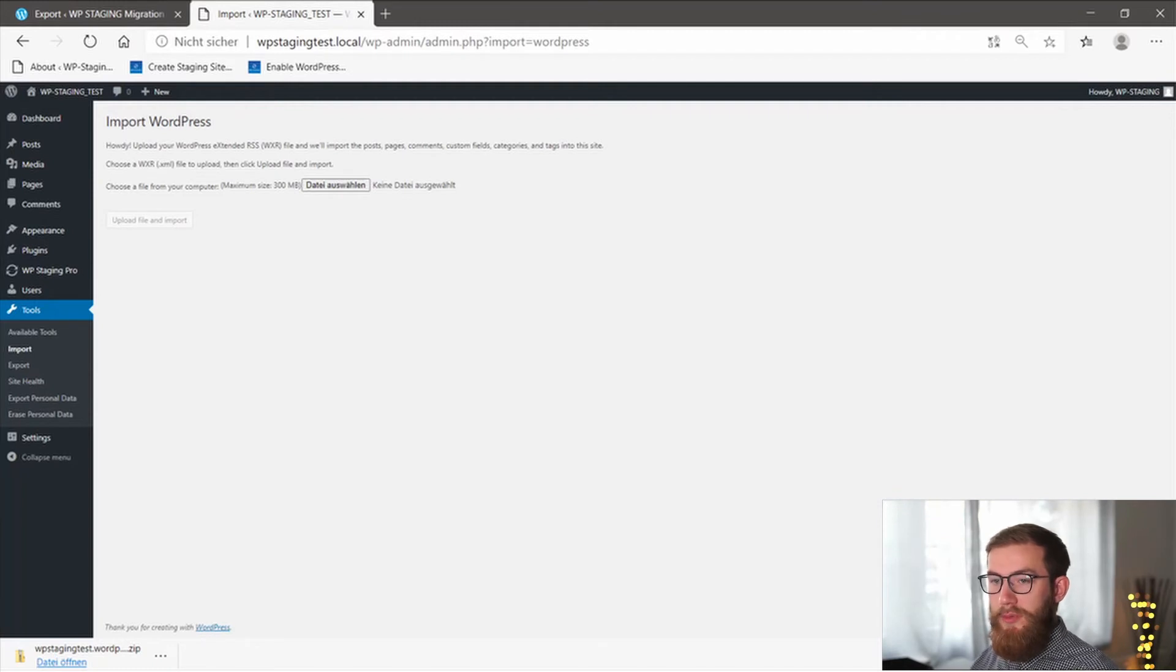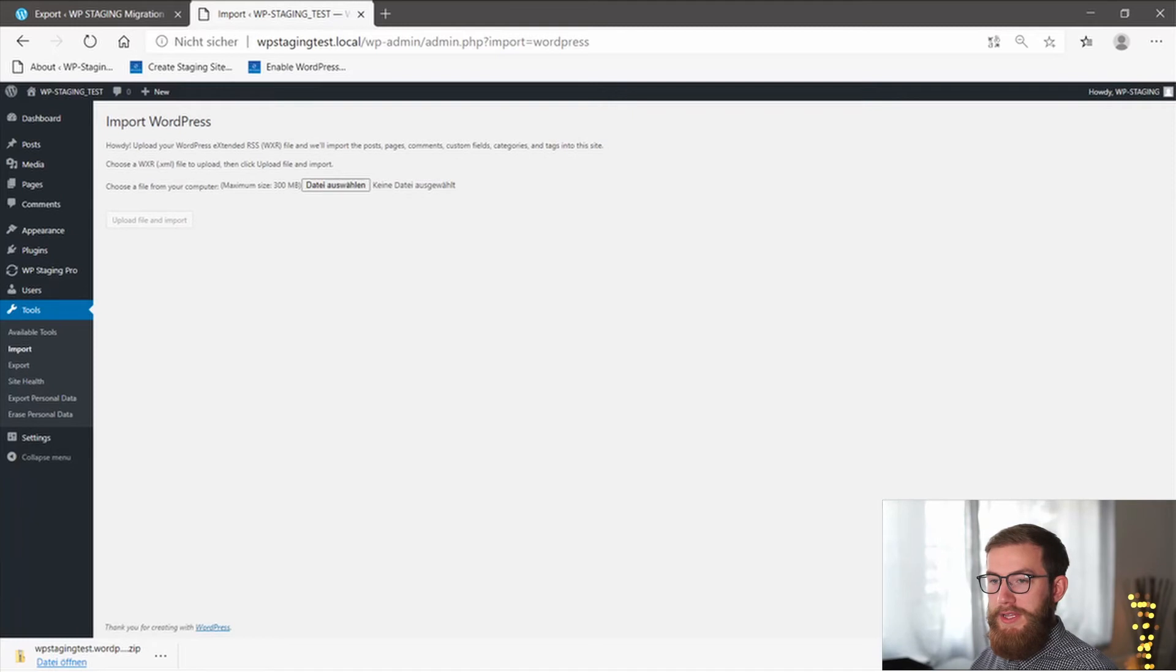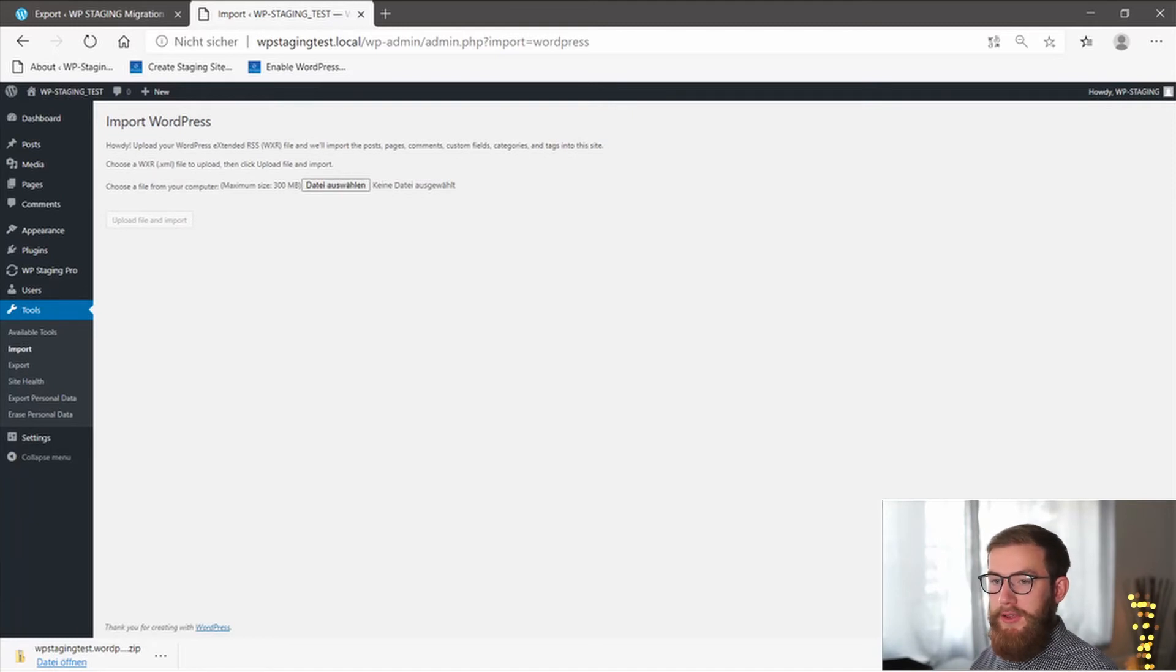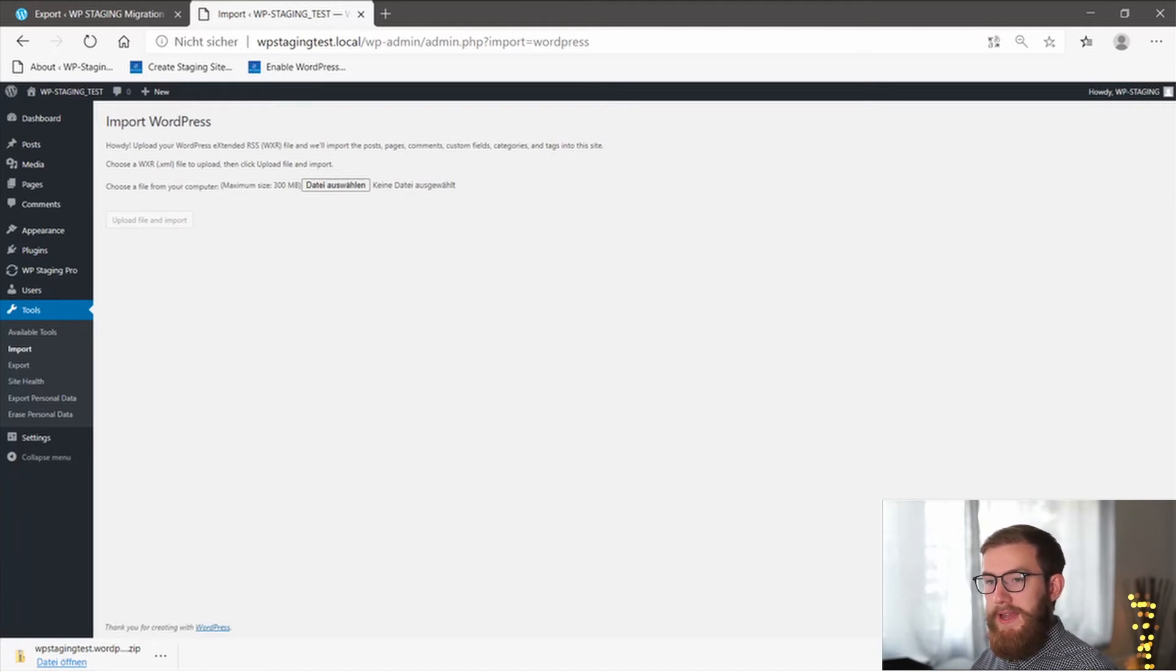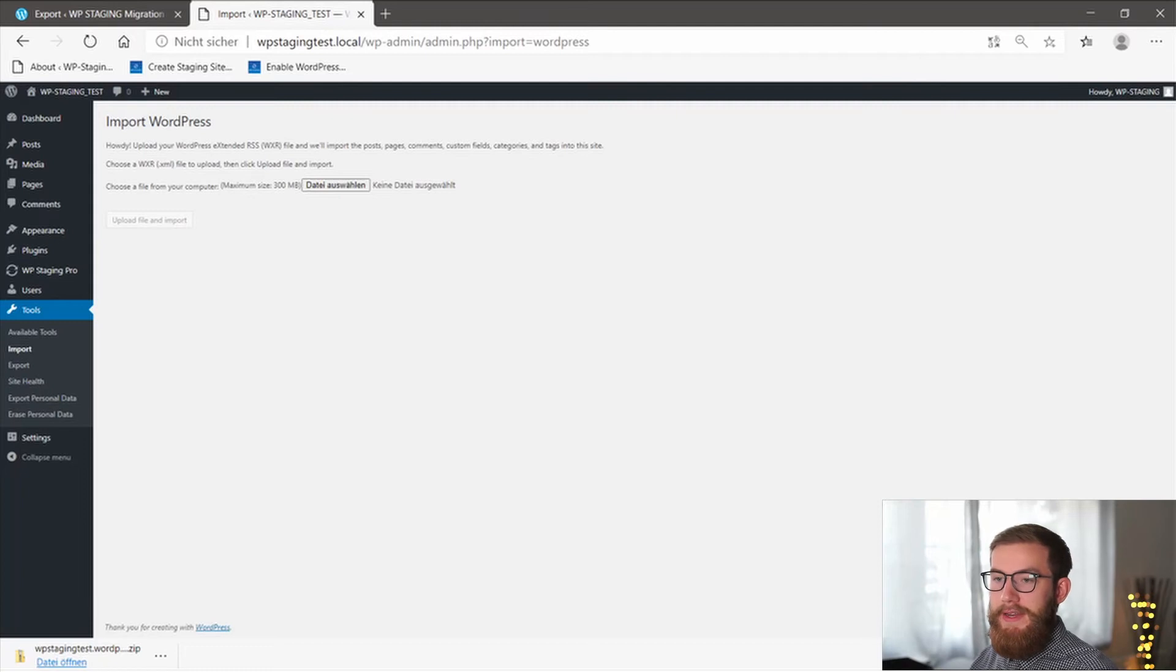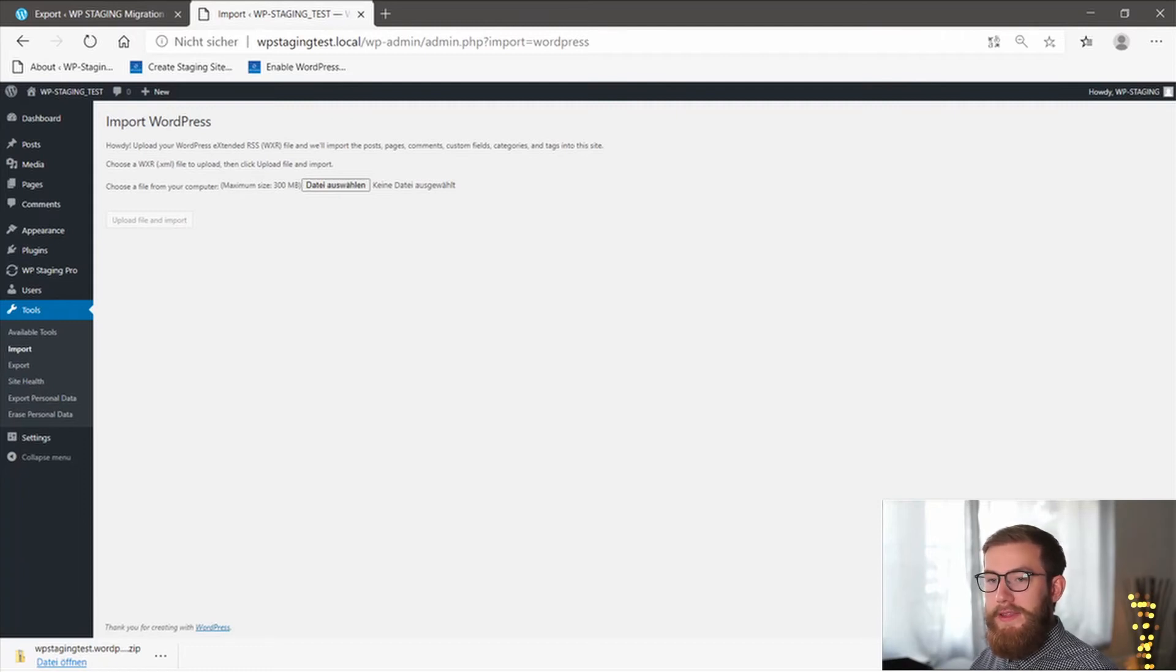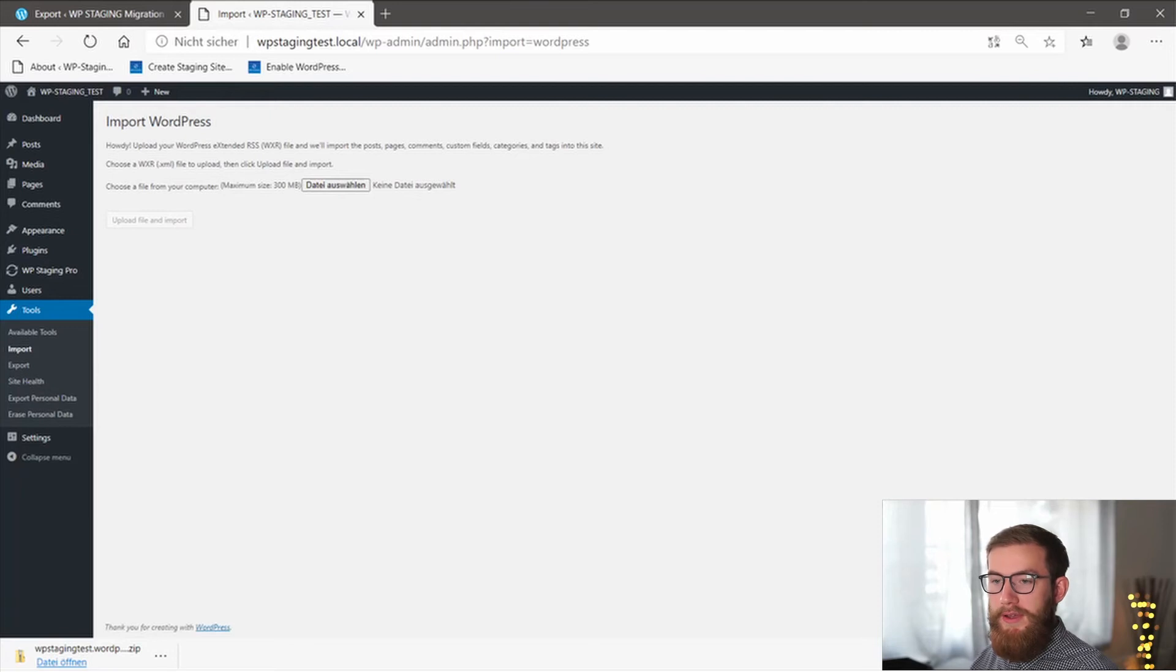On this page, we will be prompted to upload the file that we have already downloaded in step one. Click on Choose File and then select the XML file. Then click on the Upload File and Import button. WordPress will import your data from your local system to your new site.